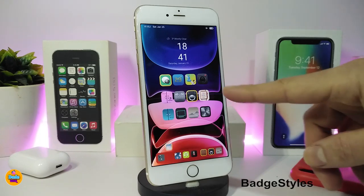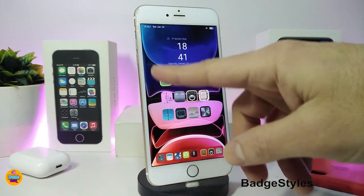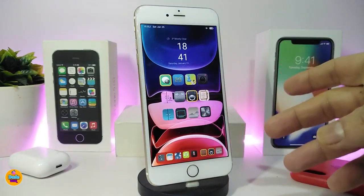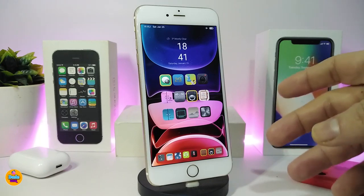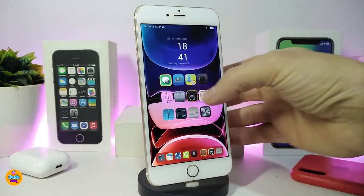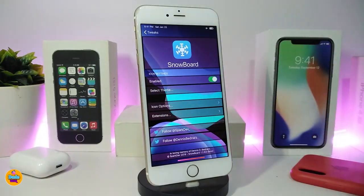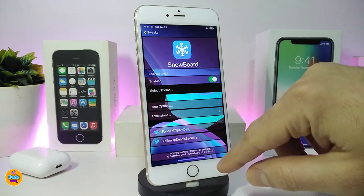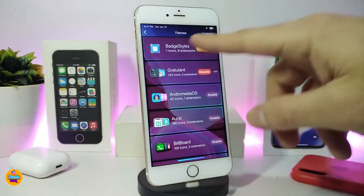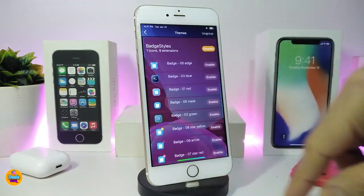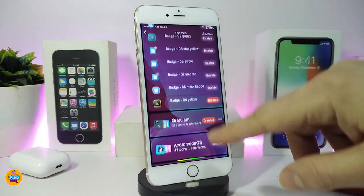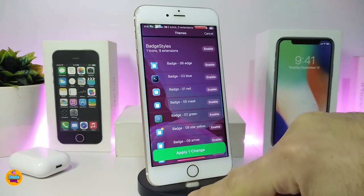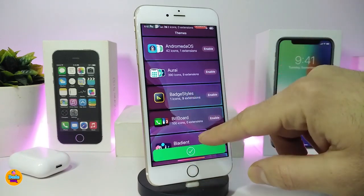The next one is Badge Stylist, which is a theme for your app badges. You can see that most of the icons I have here come with a border — that's one of the styles included with that theme. To access it, go to your settings in Snowboard, iThemer, or Anemone, go to Select Theme, and find Badge Stylist. Tap on it and it provides more than one style option.